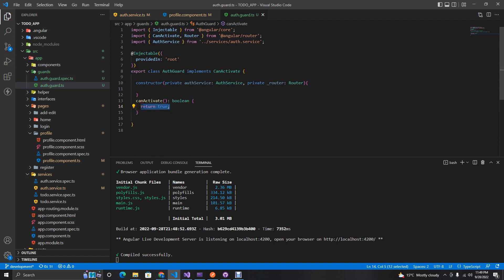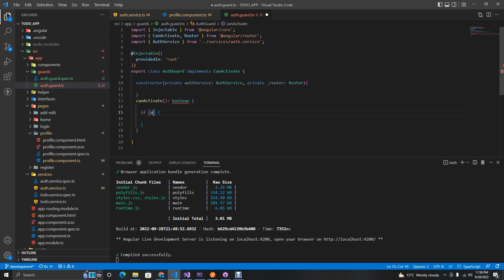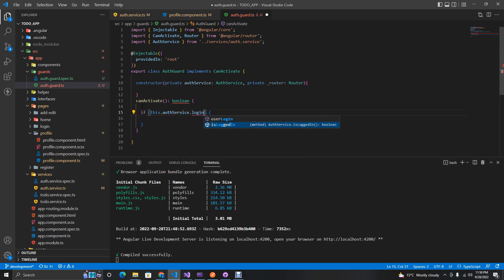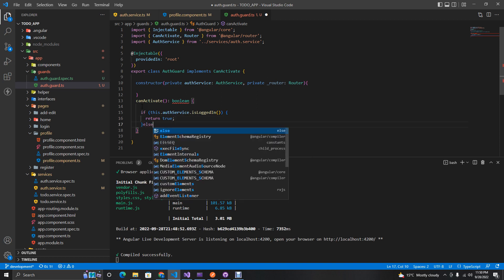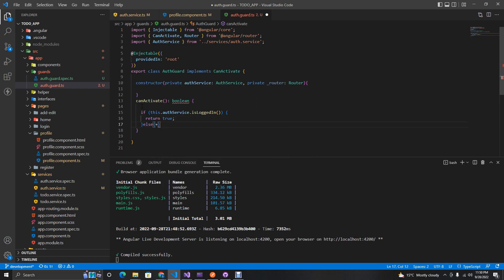Inside `canActivate`, we want to check if the user is authorized using `this.authService.isLoggedIn`. If this is true, we just carry on with the route and return true.